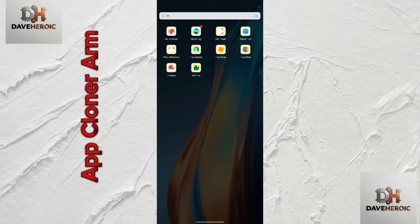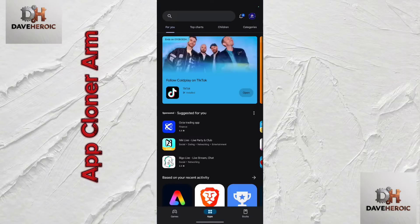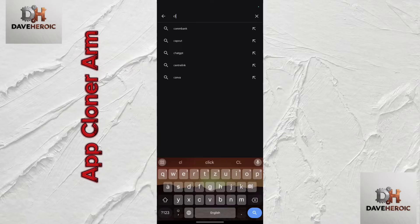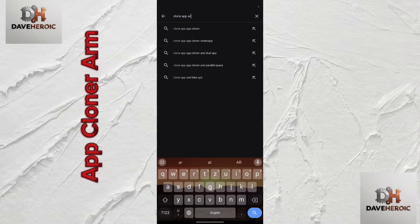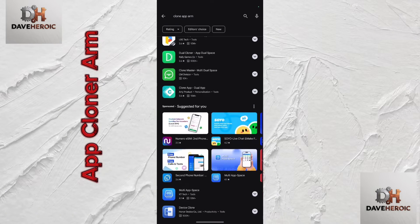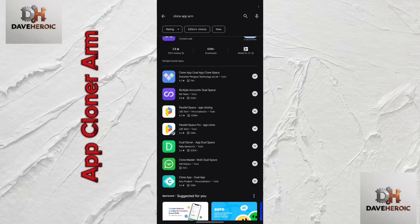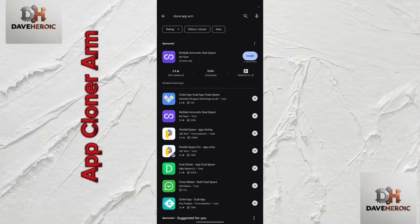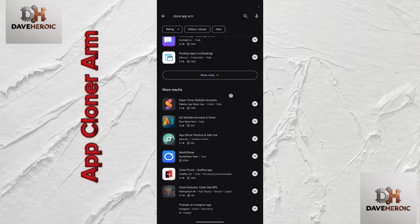If you try this option out, it's going to work for your phone. The app we use for cloning is known as the Clone App. If you don't have it on your phone, you can head to the Play Store — though we are unable to get the right option on the Play Store.